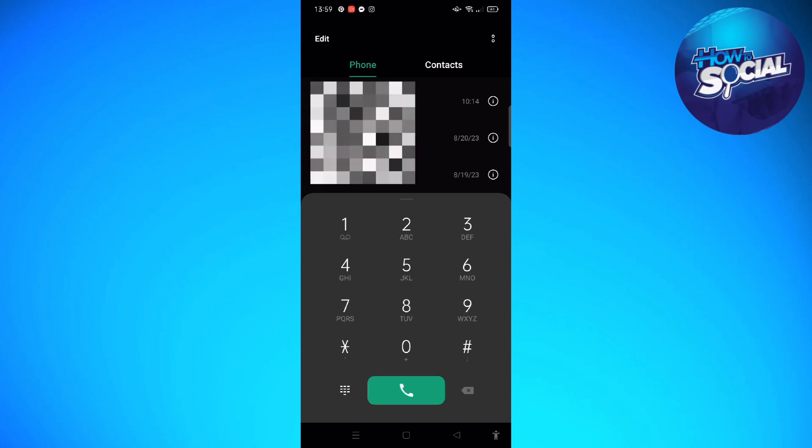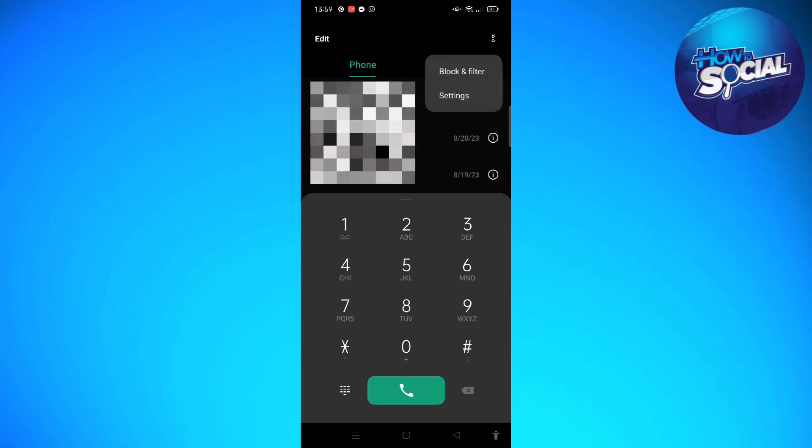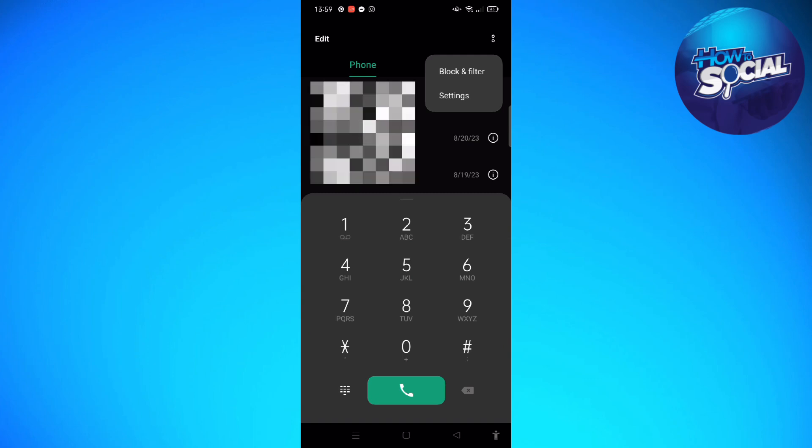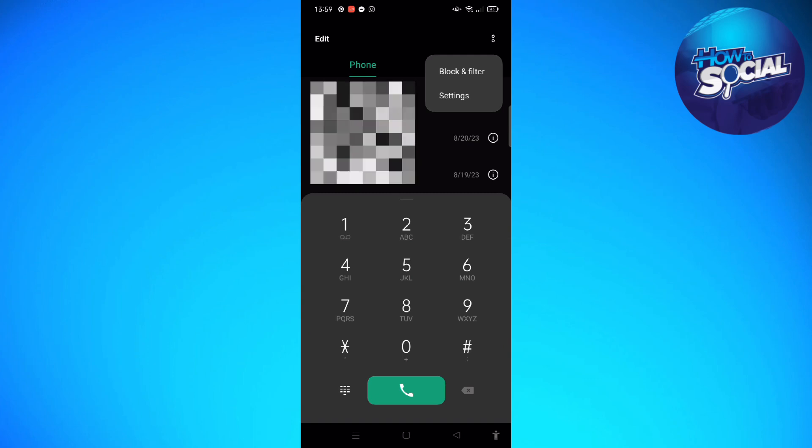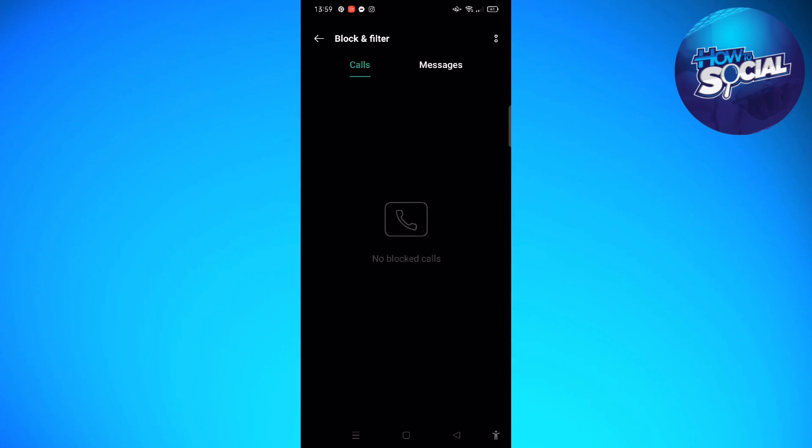Tap onto that and then tap onto the Block and Filter section. In here, you will be able to see the contacts that you have added to your blacklist on your phone.